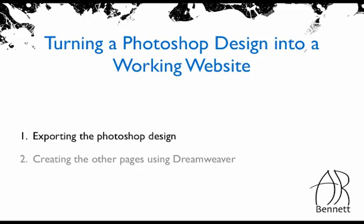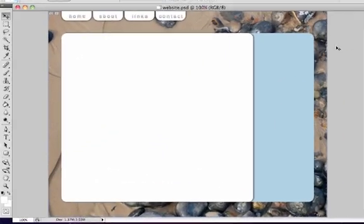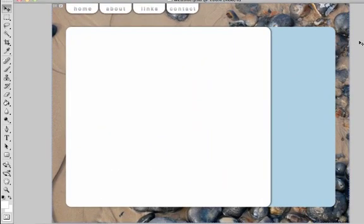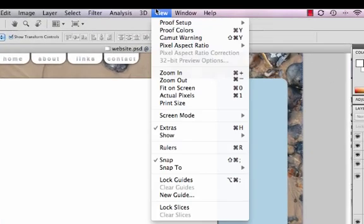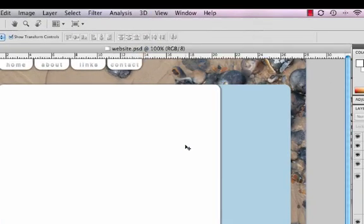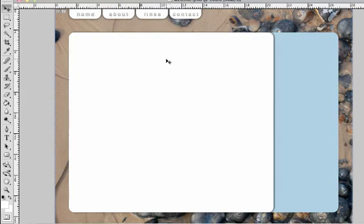Let's get started with part one, exporting the Photoshop design. I've created this simple web page design using Photoshop. I'm now going to show you how to turn this into a functioning web page. First thing we need is the rulers. We're going to insert some guides which are going to help us draw what we call slices. Slices tell Photoshop which areas need to be exported as totally separate images. For example, each of these buttons need to be separate images and the main content area and the sidebar need to be separate images or text areas.